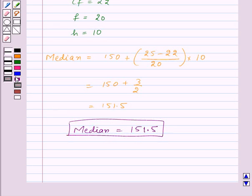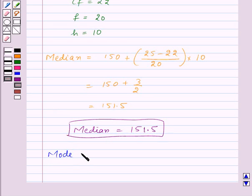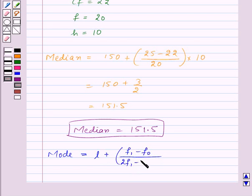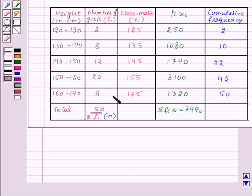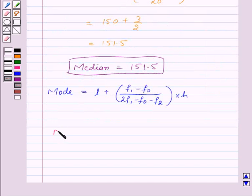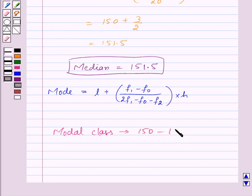Now let us find out mode, which is given by the formula L plus (f1 minus f0) upon (2f1 minus f0 minus f2), into h. First of all we will find the modal class, that is the class with maximum frequency. Here the maximum frequency is 20 and the class is 150 to 160. So the modal class is 150 to 160.